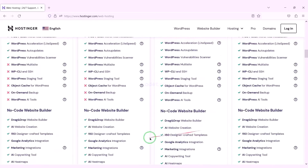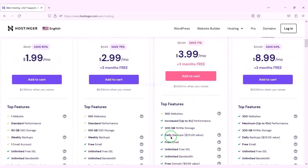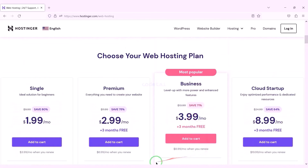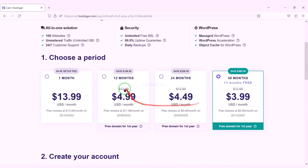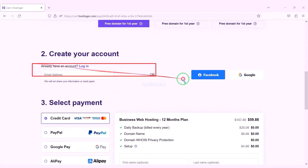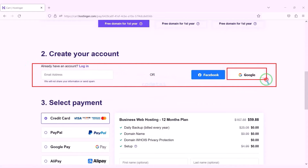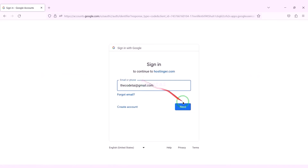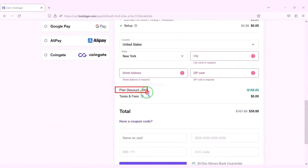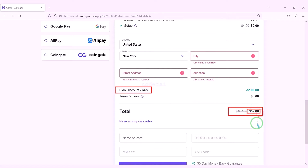You can purchase any package of your choice. As an example I would now purchase the business web hosting package. We must purchase this package for 12 months. We need to create a Hostinger account — we can easily create an account through Google. We are getting a 64% discount, paying a total of $59.88.